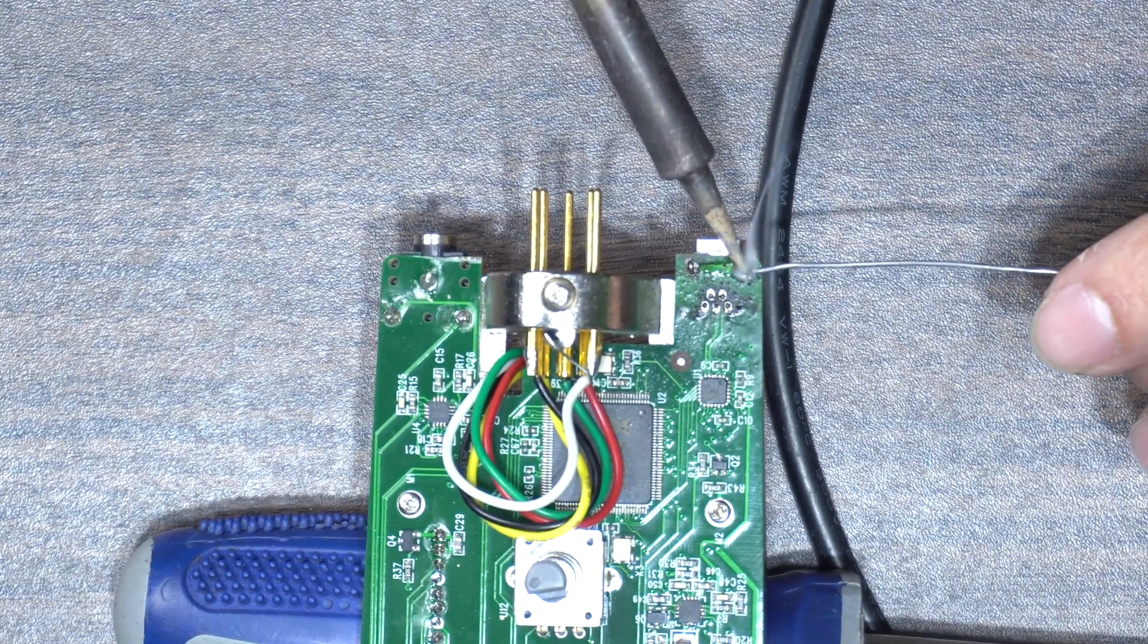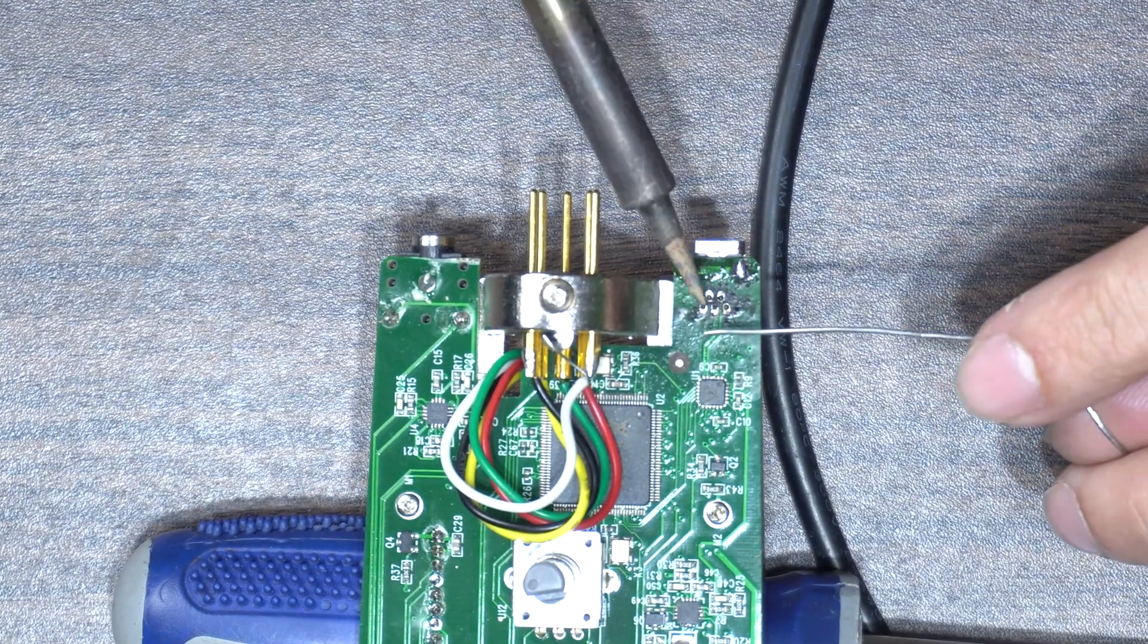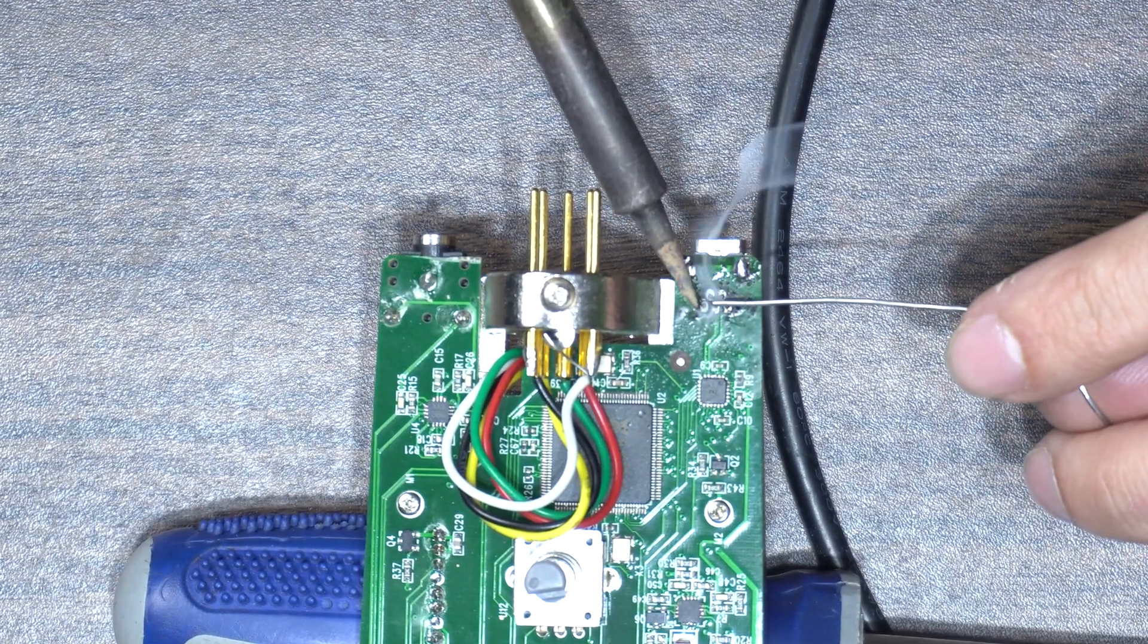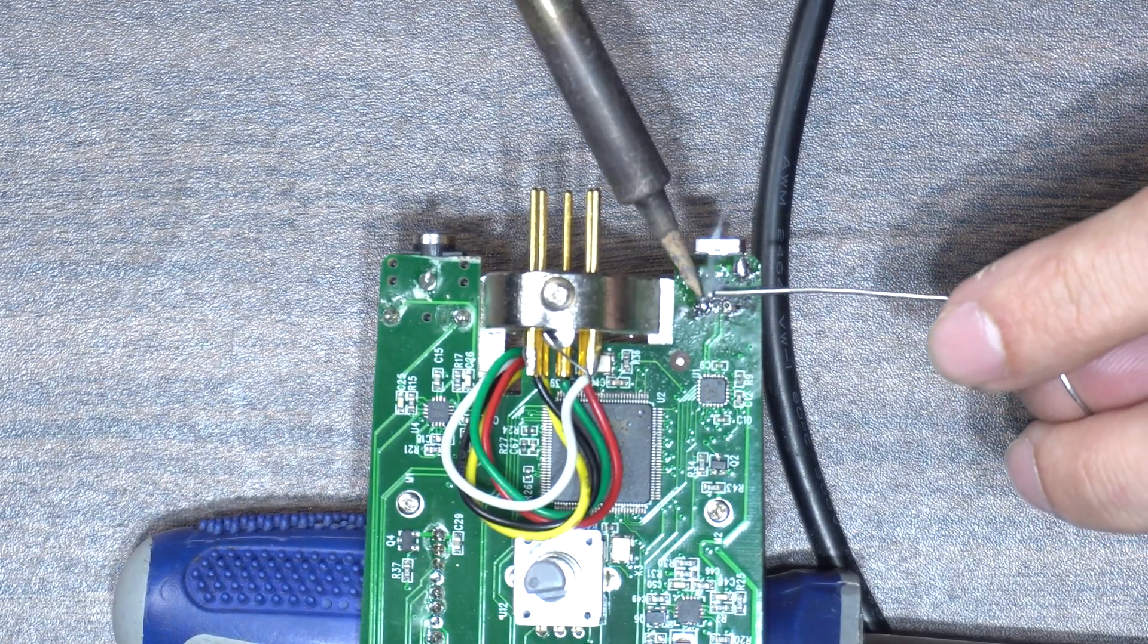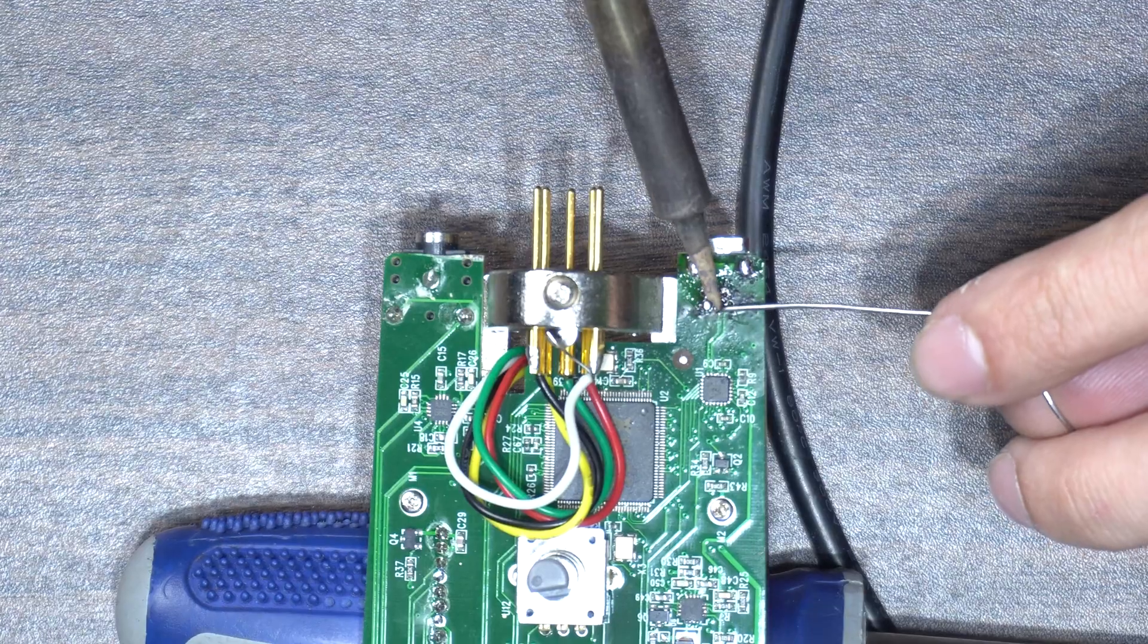After you're done, go ahead and test your microphone to make sure you have everything working correctly, and if you're happy with the result, go ahead and reassemble your microphone.